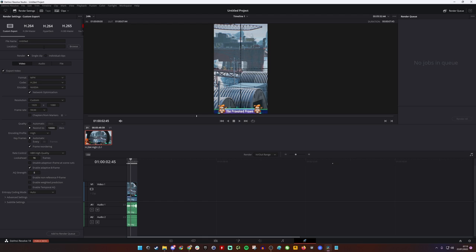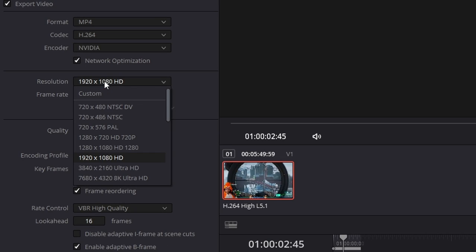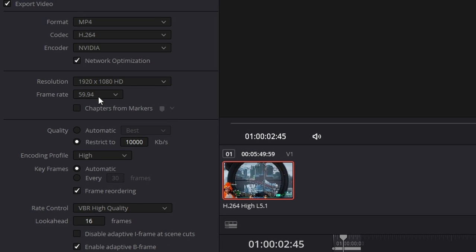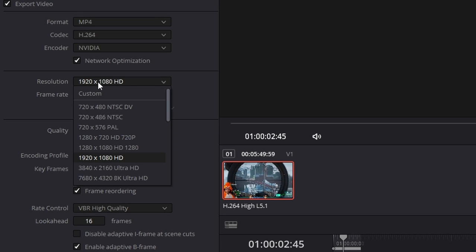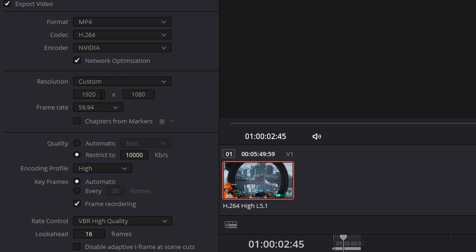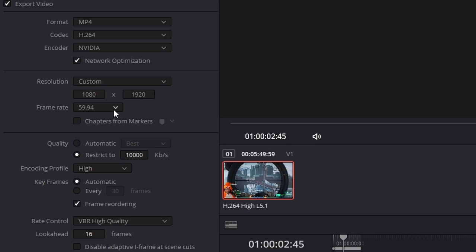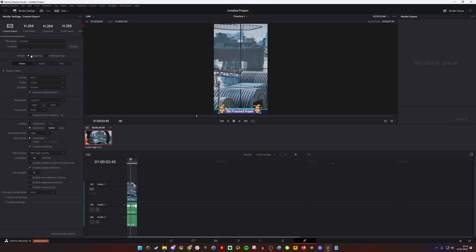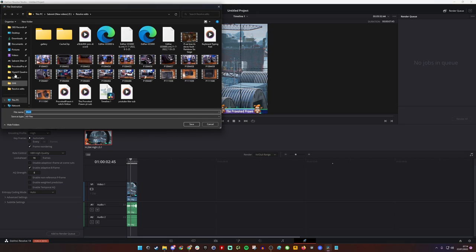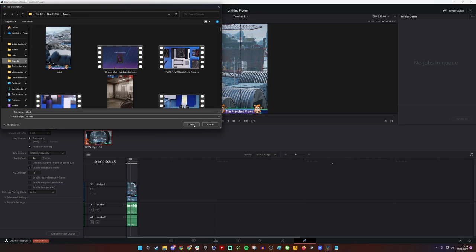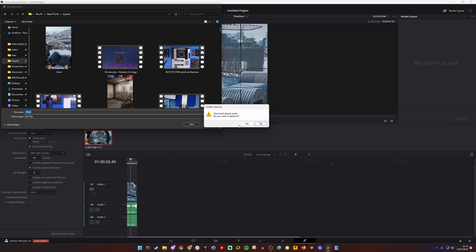And then once again we're going to select custom from here instead of 1920 and we're going to swap that around so it's 1080 by 1920. Then make sure the frame rate matches what you've already selected and what the speed of your clip is and then basically select a name for it. I'm just going to call it short for test purposes here and then find the folder that I'd usually export to and then set that up and obviously then just add that to the render queue and then render it.